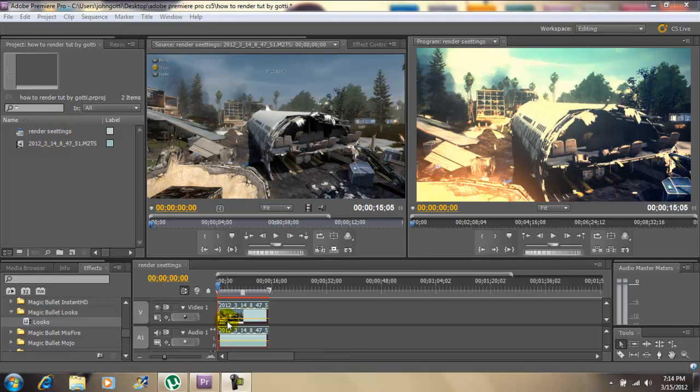Okay so I imported my clip and brought it down to the timeline. After you're done bringing your video down to the timeline, it's going to open up in this window. You do all your editing, your color correction, etc. right here. Now the window on the right here is your final product, and as you can see I added some color correction.